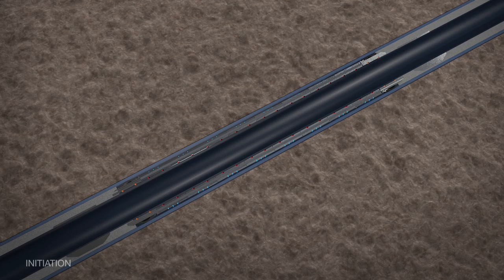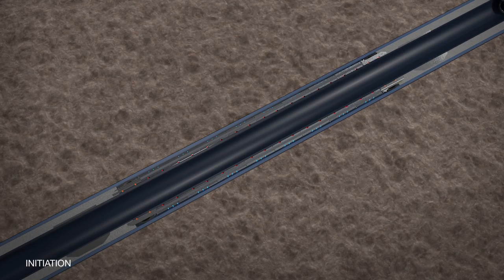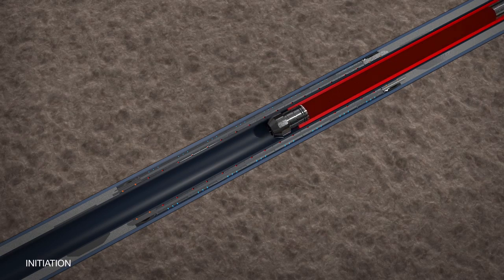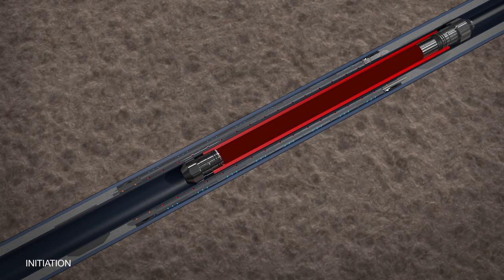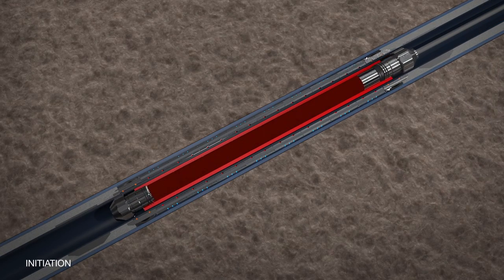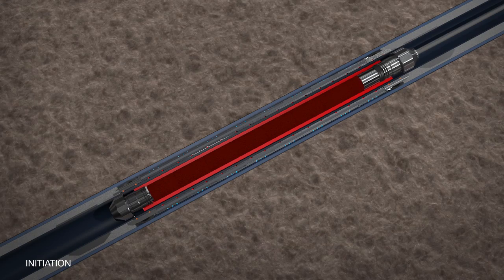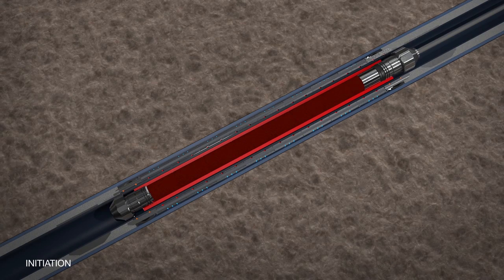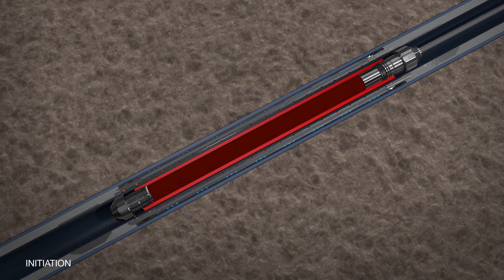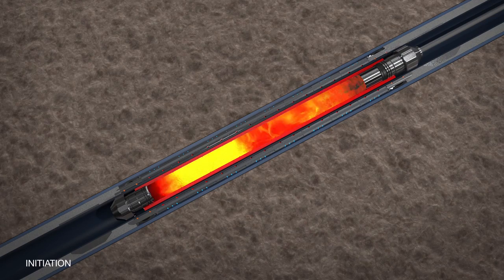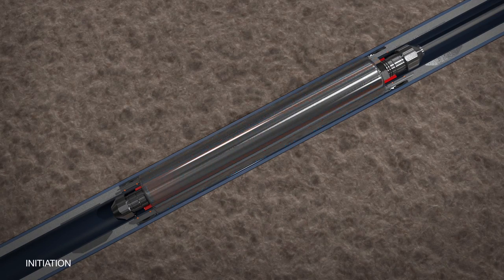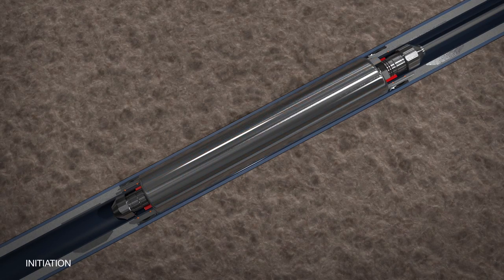Once the string has been run and cemented in place, the modified thermite heater is run inside the inner casing on wire line. Once in position using a casing collar locator, the heater is activated and the alloy on the outside of the casing is melted.